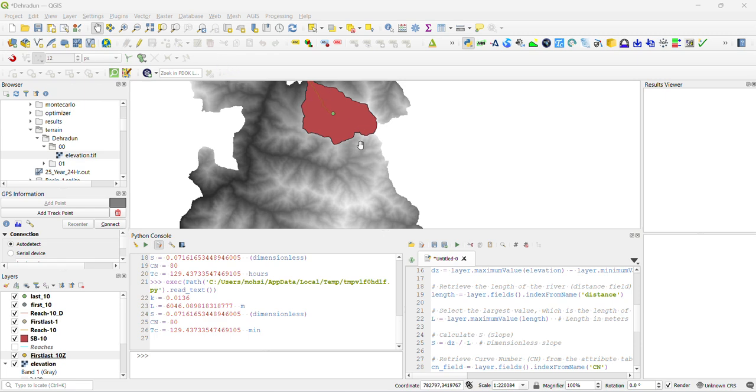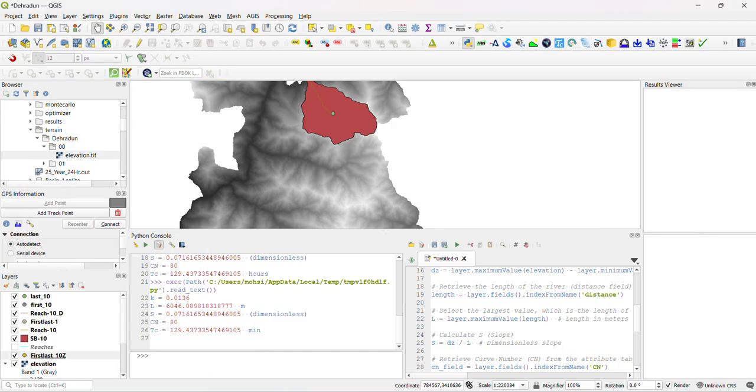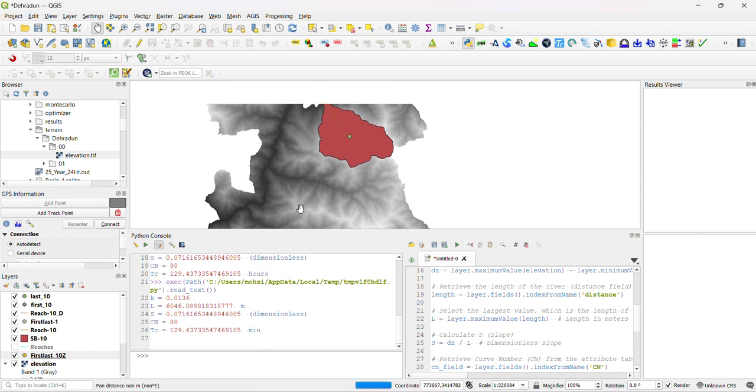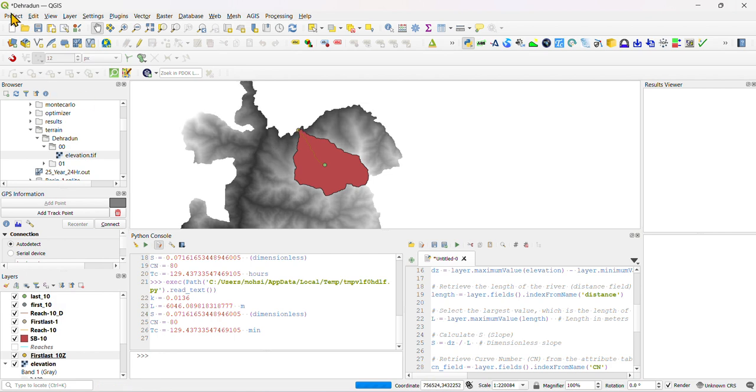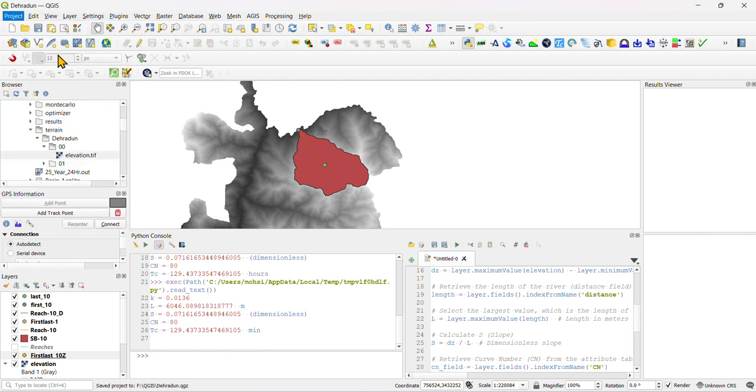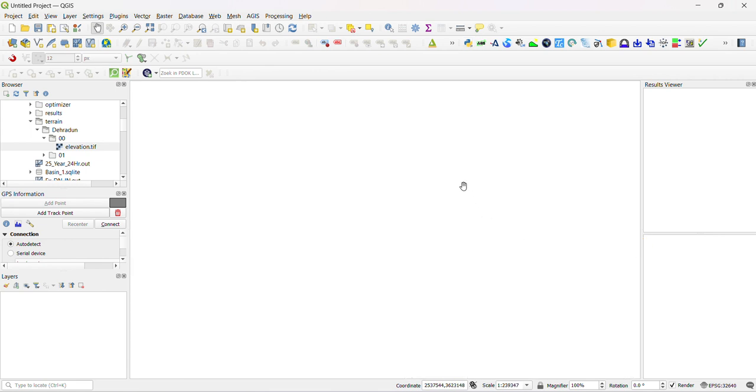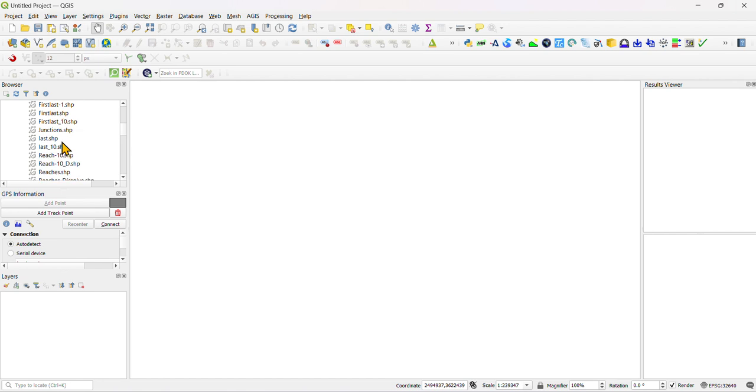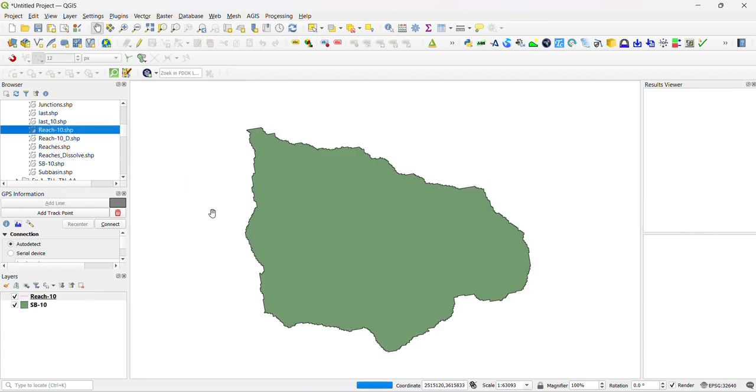We will calculate time of concentration using the NRCS equation. As we already calculated, now we will show you how to calculate. Let's save this project and start new.